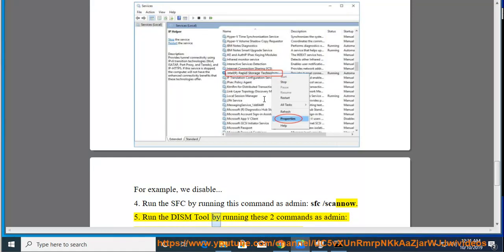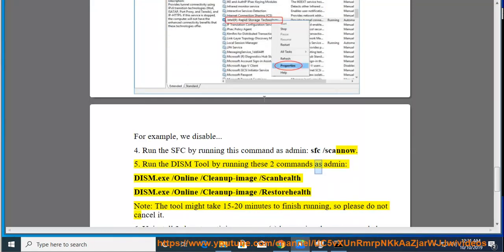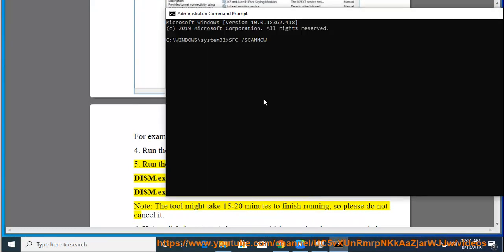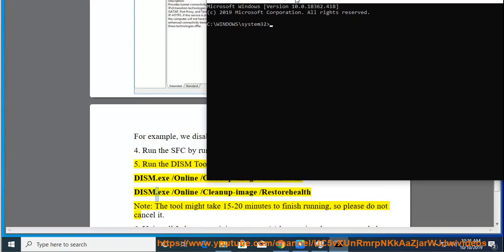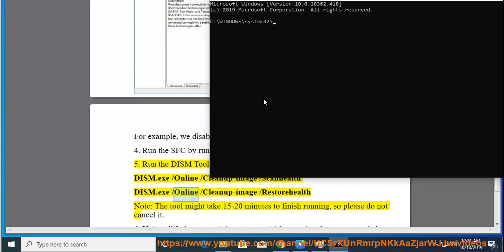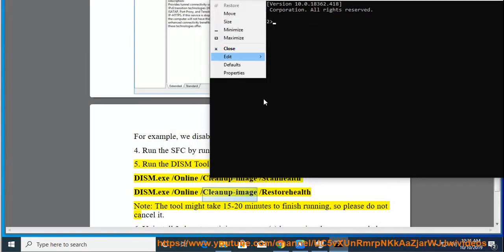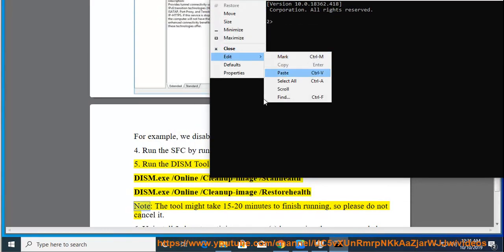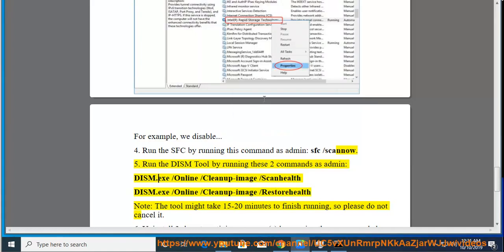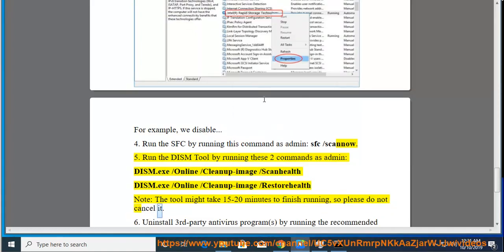Run the DISM tool by running these two commands as admin: dism.exe /online /cleanup-image /scanhealth and dism.exe /online /cleanup-image /restorehealth. Note, the tool might take 15 to 20 minutes to finish running, so please do not cancel it.